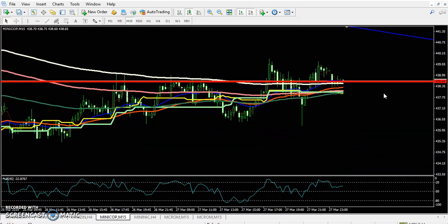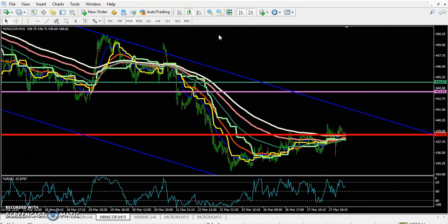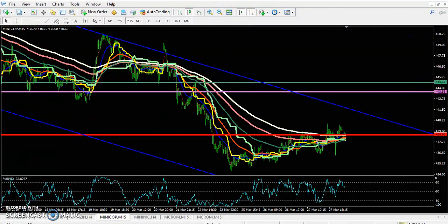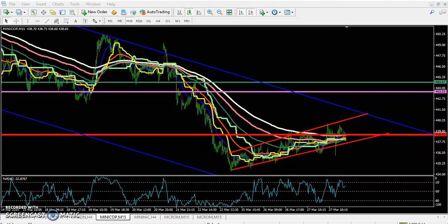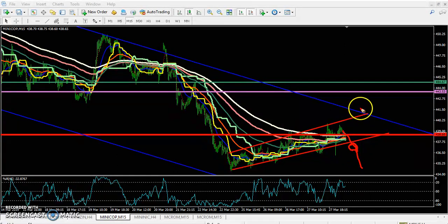On the 15-minute chart, the price is running in a small range. People waiting to enter this market must wait for a break of this range. If the price breaks and sustains below that range, go for sell — and the target will be just above this range trend line.